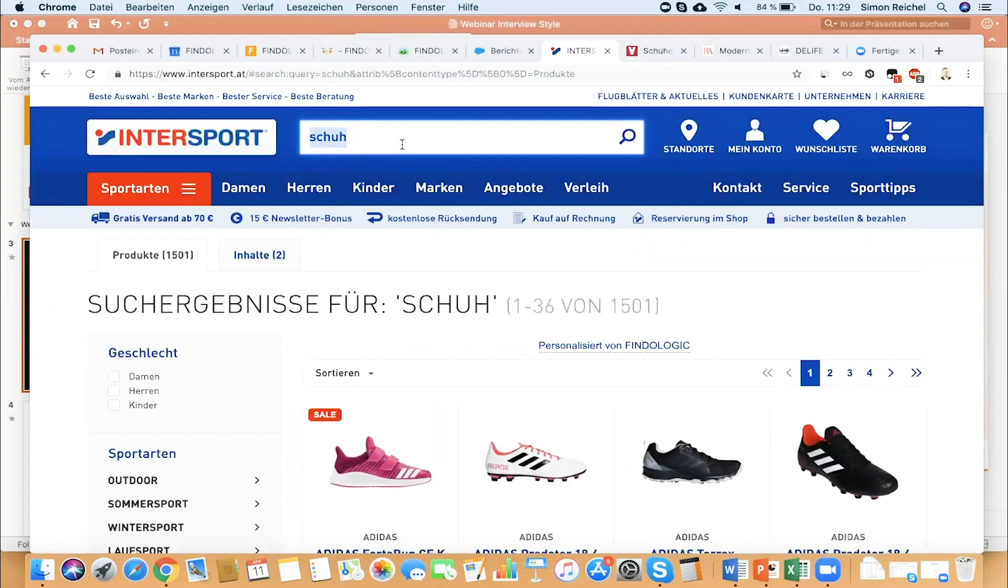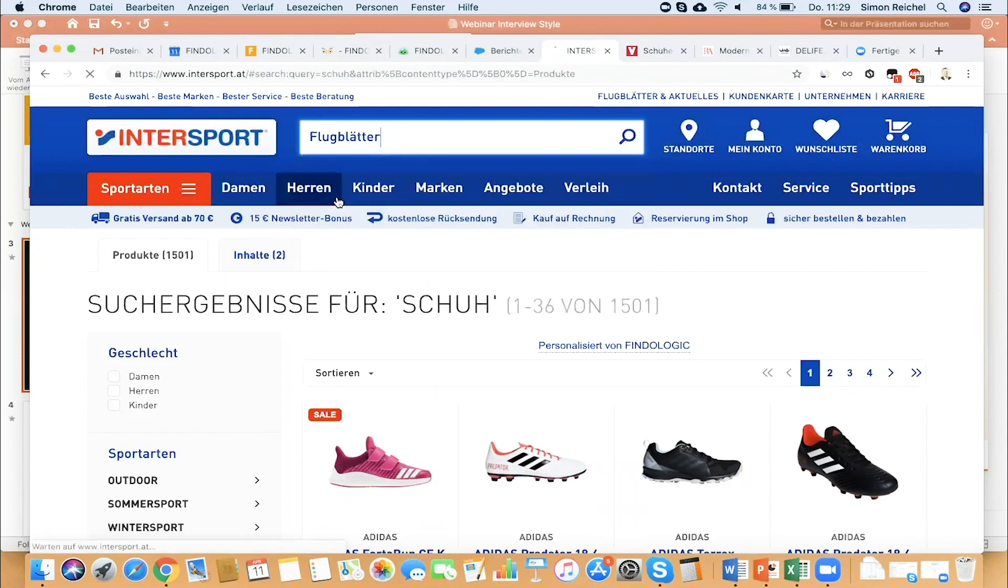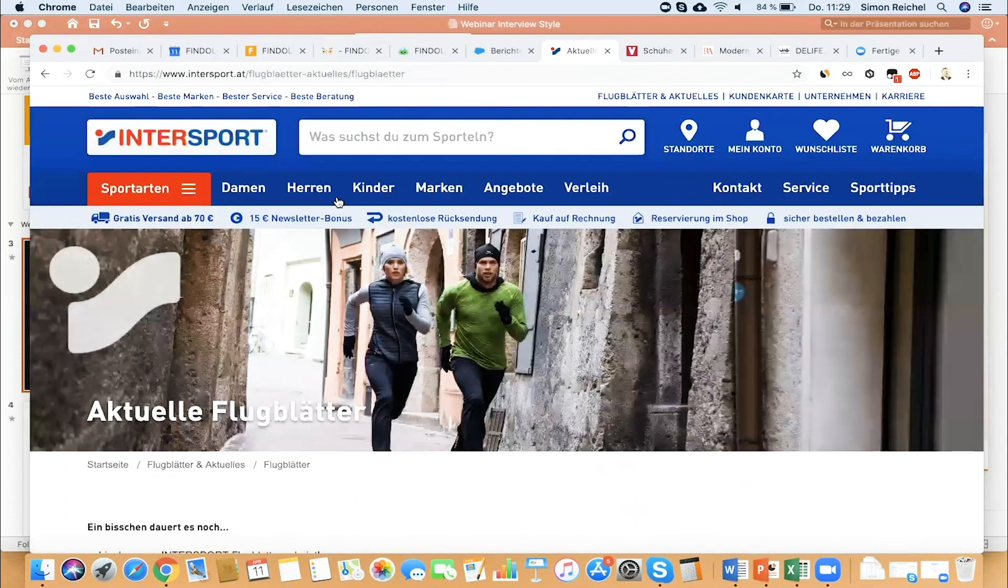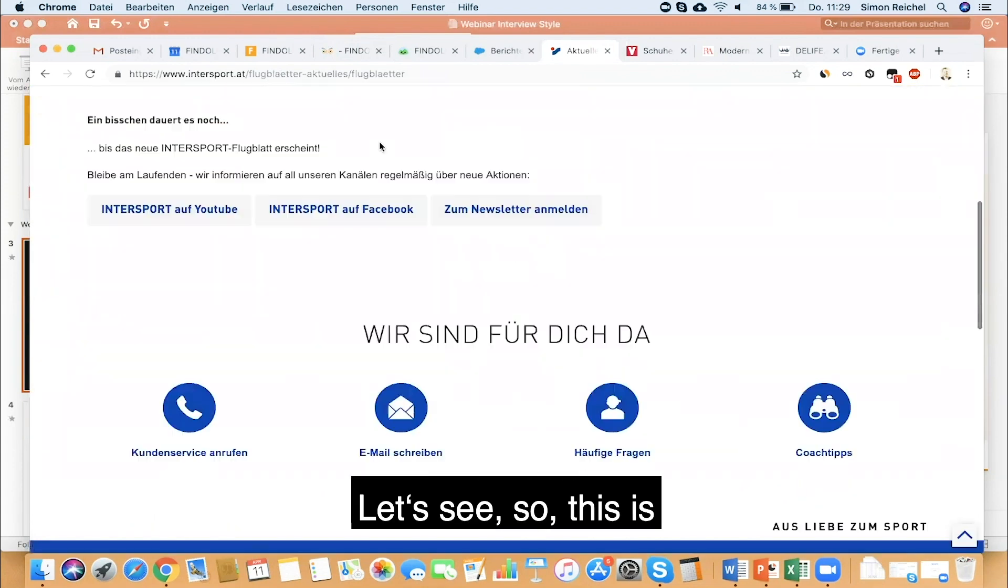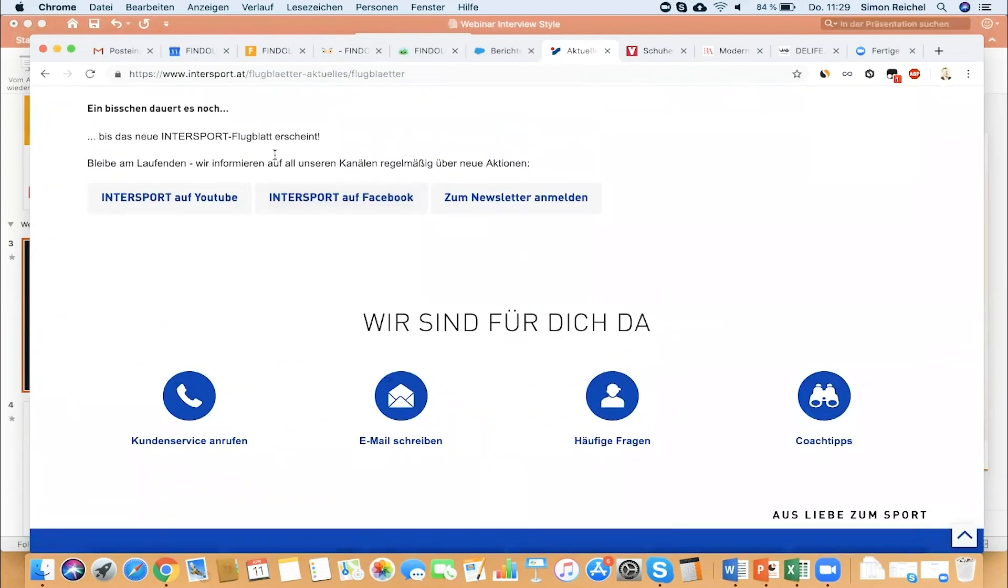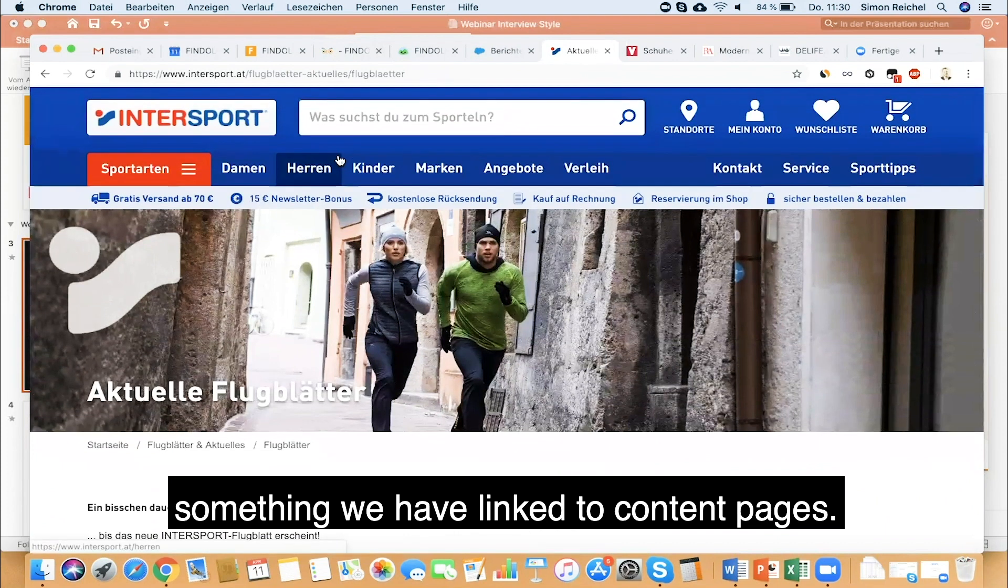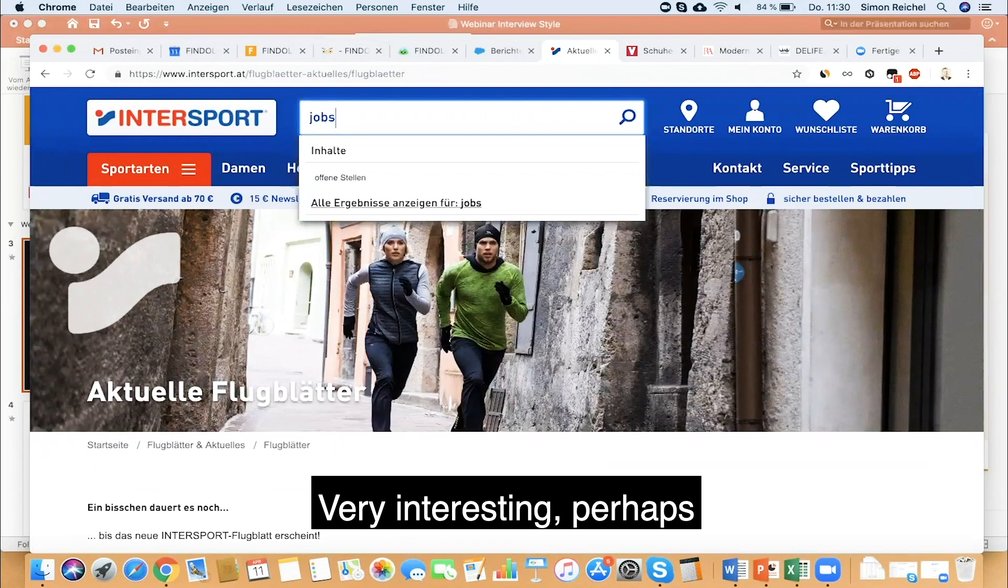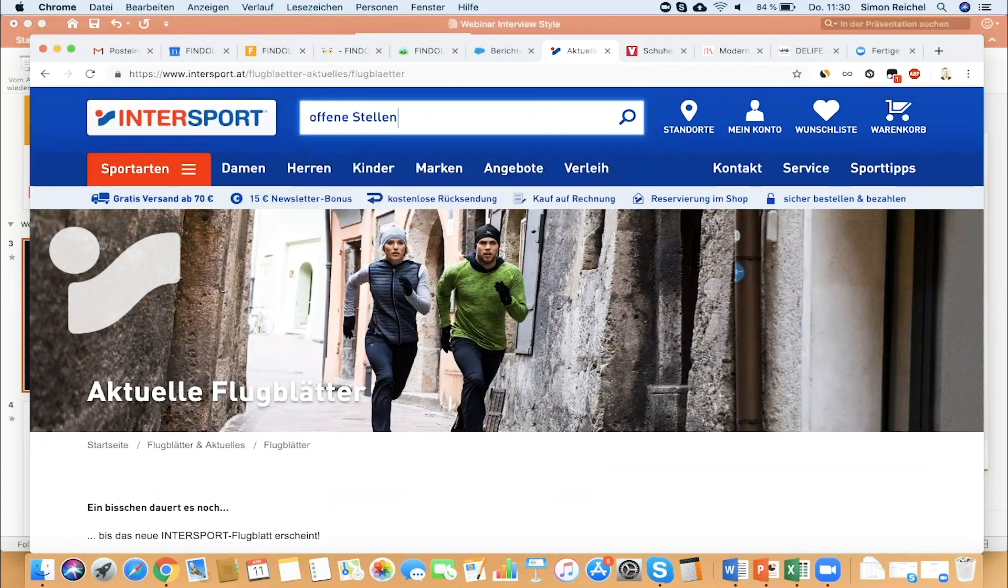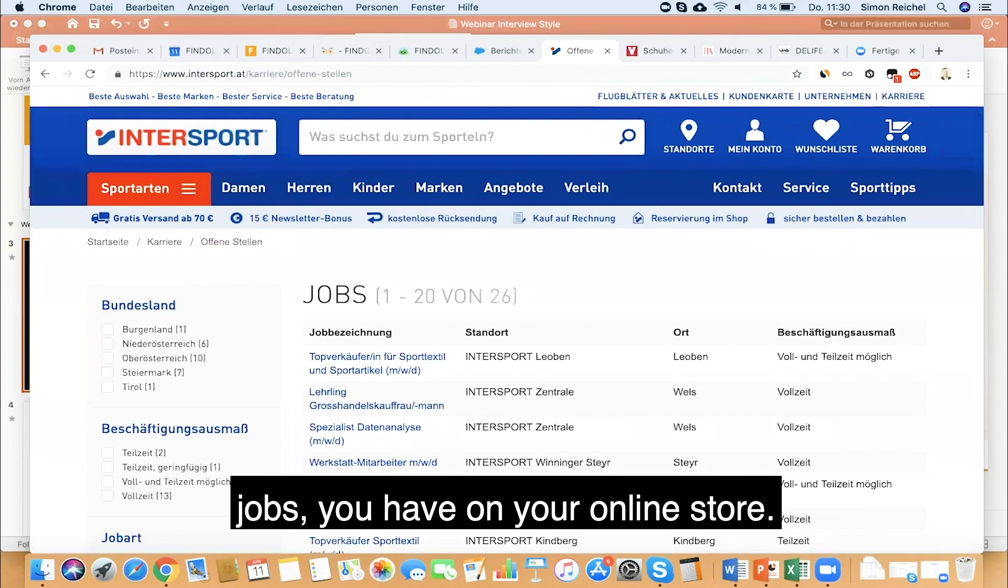This is something we have linked to content pages. Very interesting. Perhaps you want to link to jobs you have on your online store. I think an online store is not only something people that want to buy something go to.